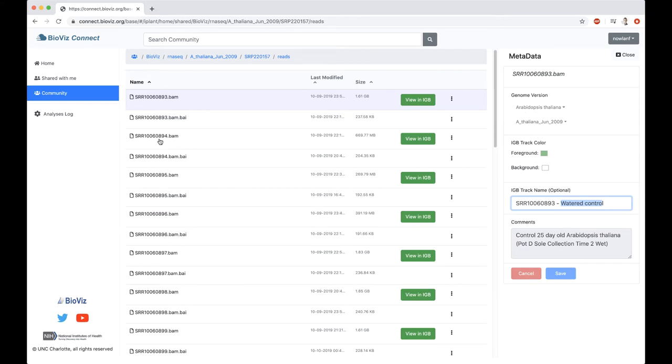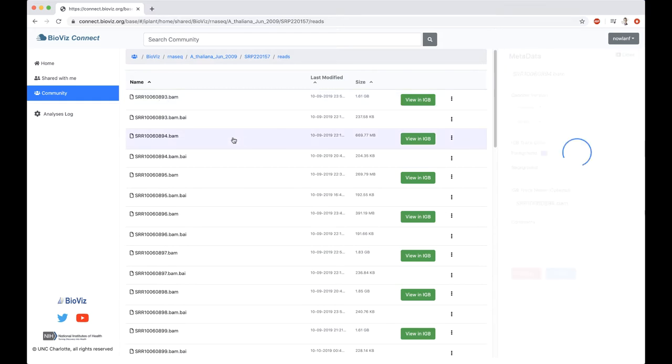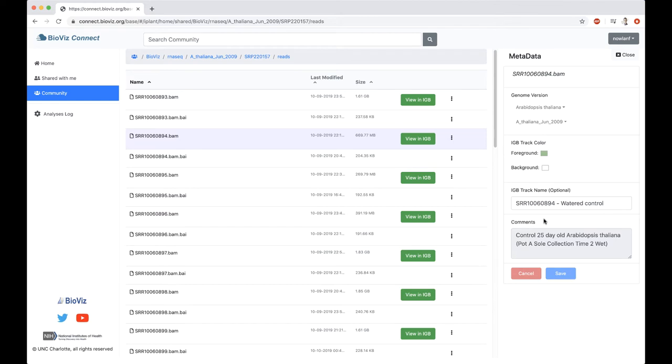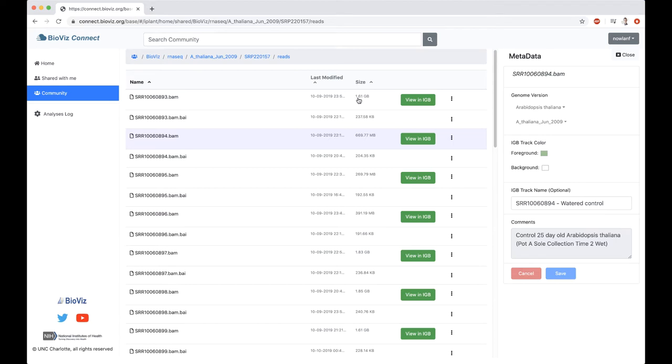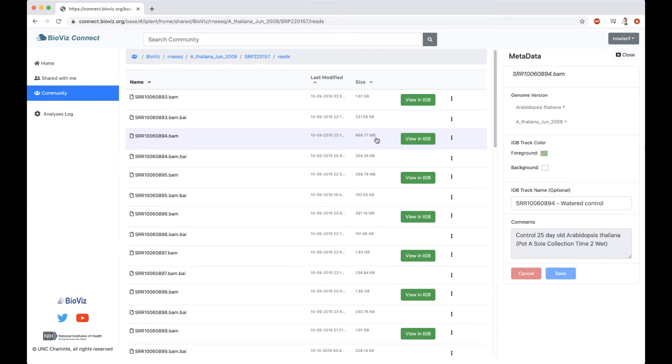Now, the file that we're interested in is this 894. I know that 893 and 894, these are both control samples. Both of these samples were sequenced on Illumina platform, should have been to the same depth. I've noticed that in my size column here, my 893 sample is only 1.61 gigs, but my 894 sample, which should be about the same size, is only 669 megabytes. Something weird is going on here, and I want to take a look and figure out what is going on.